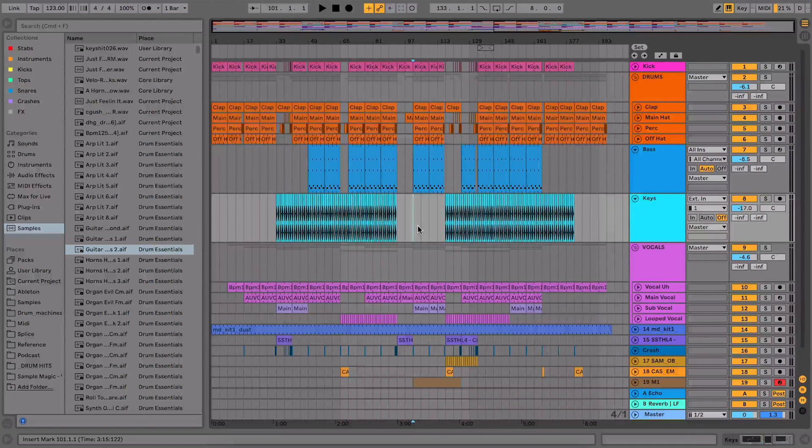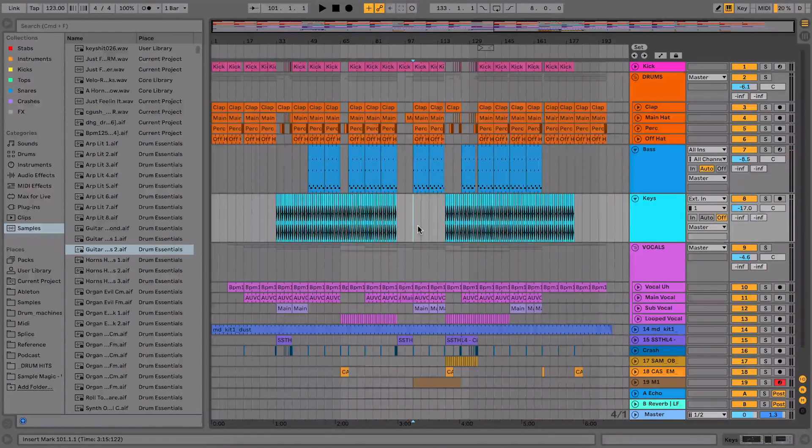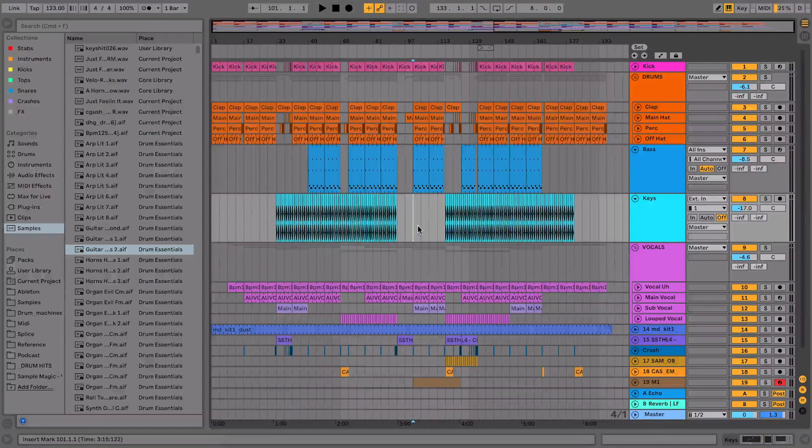Now this is my version of Ableton 10 on my music production machine, and as you can see, I'm using the default theme. Now I've been using this since I installed Ableton 10 a while ago. I did customize Ableton 9 when I had that, but I haven't done it for Ableton 10 since I installed it. And today I thought I'd do that and I'd show you how you can do that really easily.